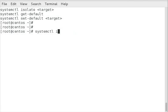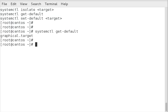The other thing you can do is a SystemCTL get-default. This will show you when your system boots up what the default target will be. In this case it will be a graphical environment with a window manager.